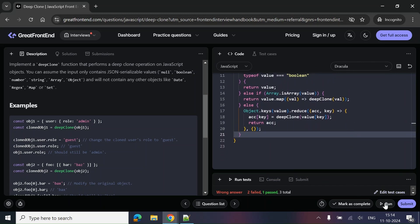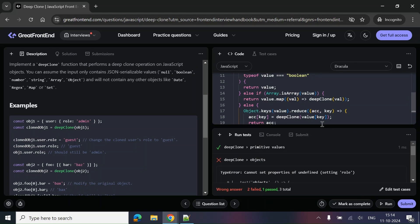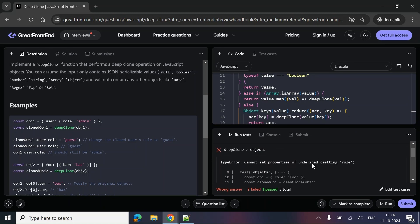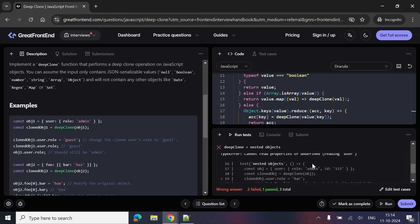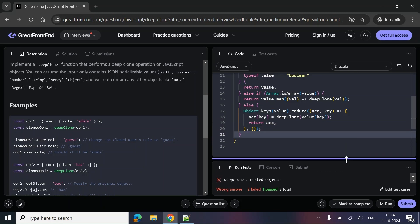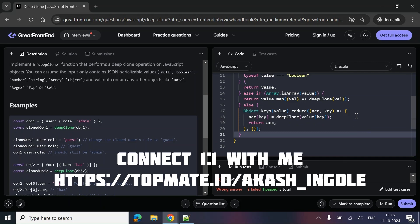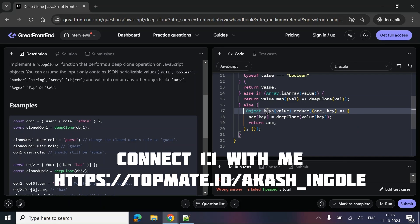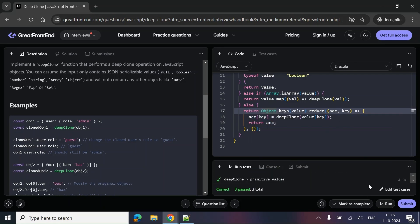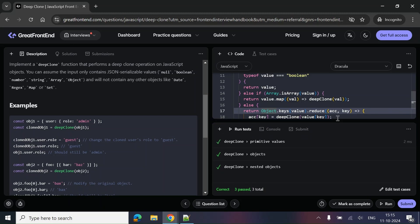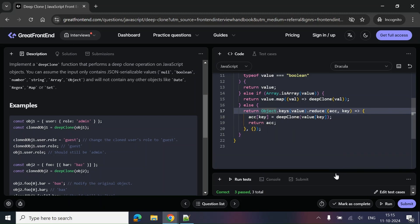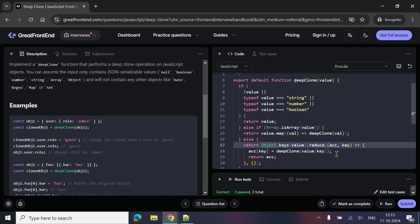Let's clean up the code and try running it. It's still failing — got it, it's failing because this is a recursion and we have to return from here as well. After adding the return, all three test cases pass.